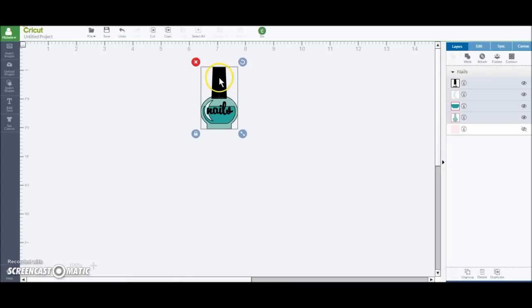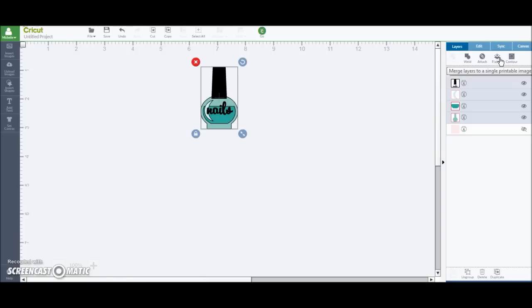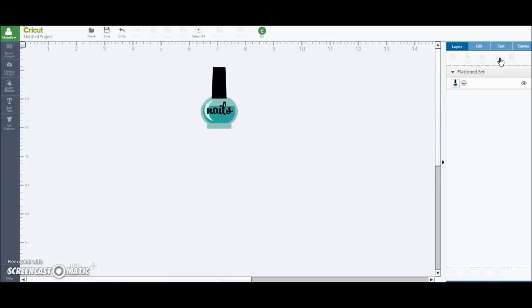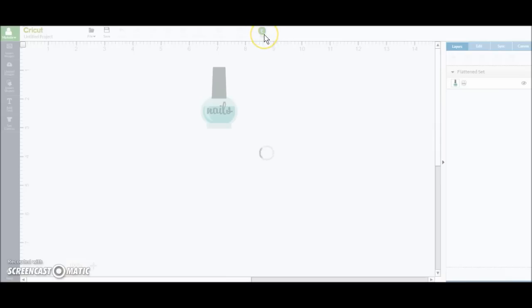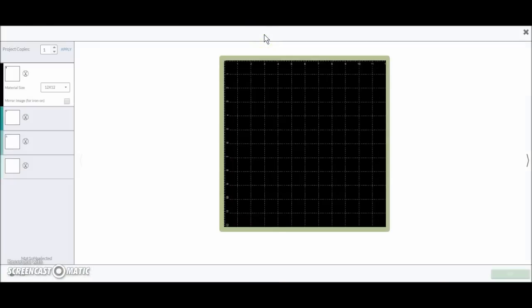Click on your image and go over here and hit flatten. When you do this, it merges the layers to a single printable image. You'll see that it takes those black cut lines off. And right beside it over here, you see a little printer item. So that tells you that it's going to just print and then cut around it.